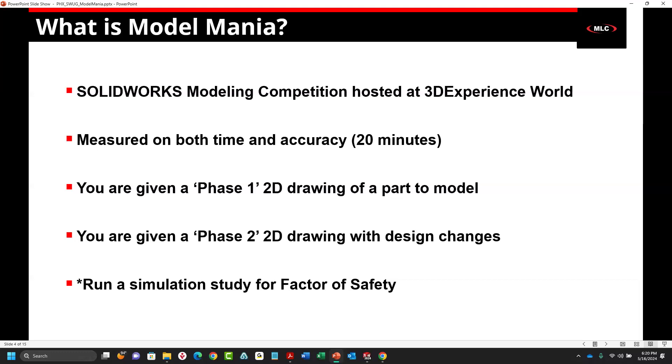This was the 25th year of doing the Model Mania challenge. There is a link online. You can just Google SOLIDWORKS Model Mania. One of the first links that comes up is all of the models, all of the drawings, all the solutions from the last 25 years. One of the best ways to practice stuff like this is just to go through and get exposed to all the different models that they have. These are not intended to be super complicated, but they're complicated enough to kind of knock you off course.